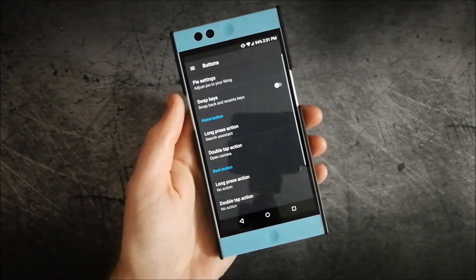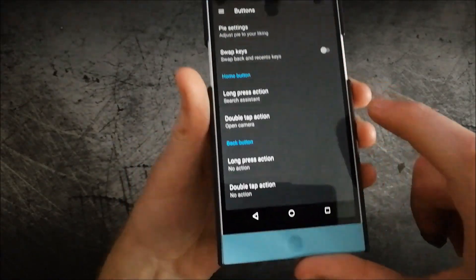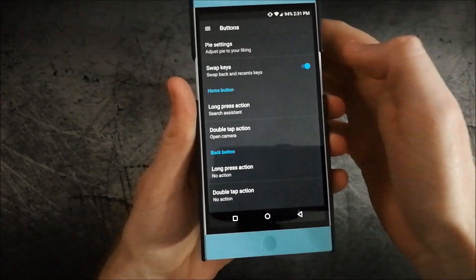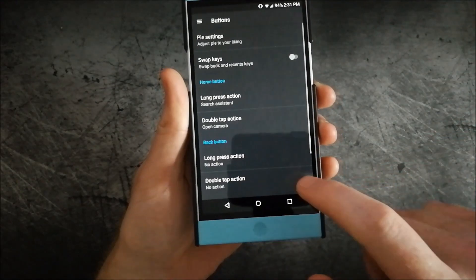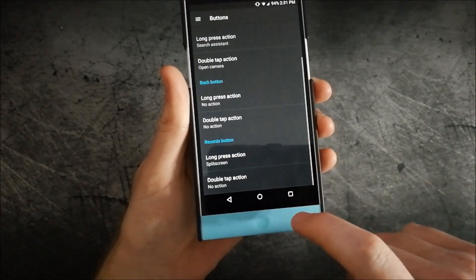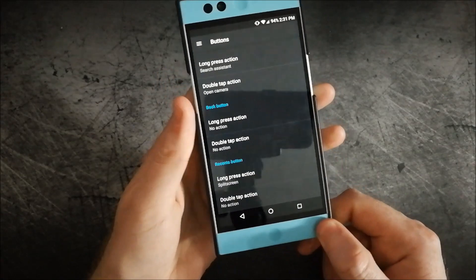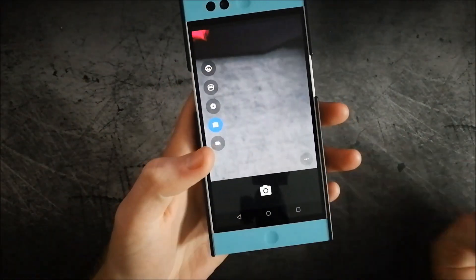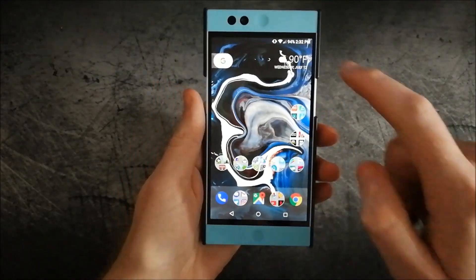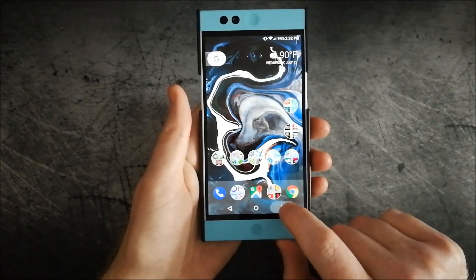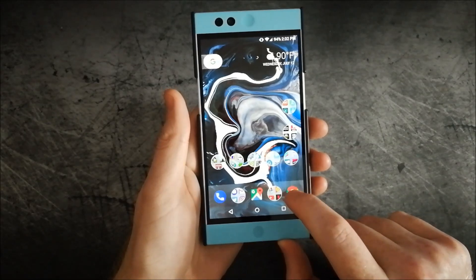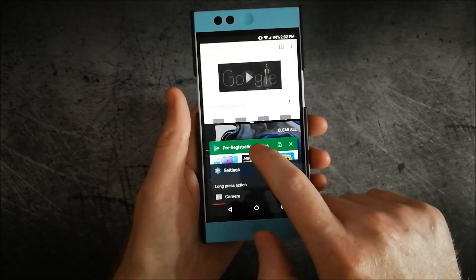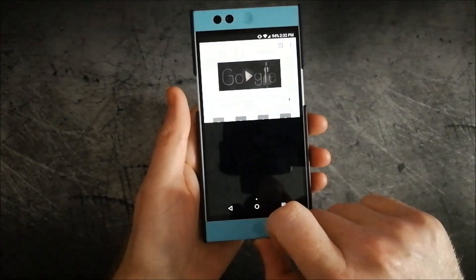Next are the buttons. You have additional customizations by swapping the back and recents keys left and right, so if you prefer one way or another. You also have long press and double press of each of these customized to apps — for example, double press of the home button to open the camera as well, which is a nice touch. Of course, with Android you still get all the features like split screen as well.